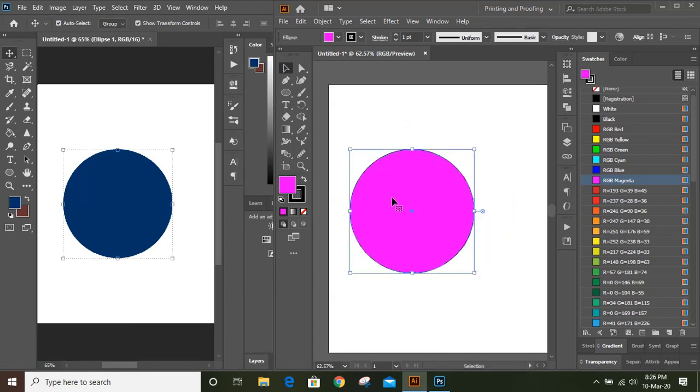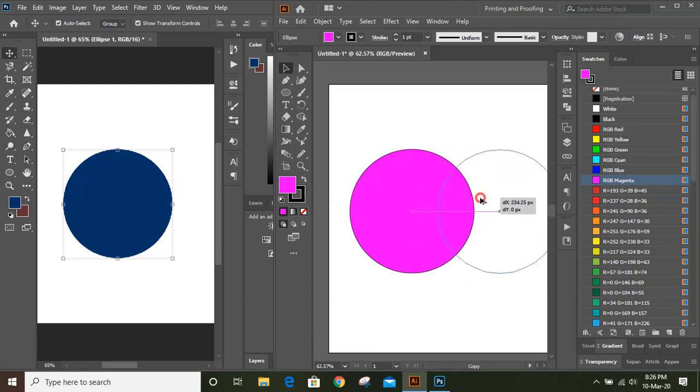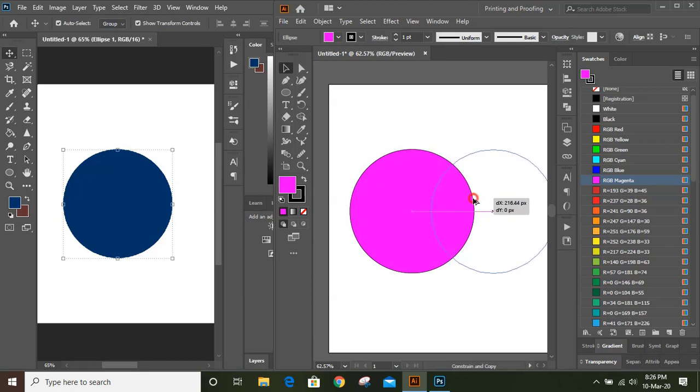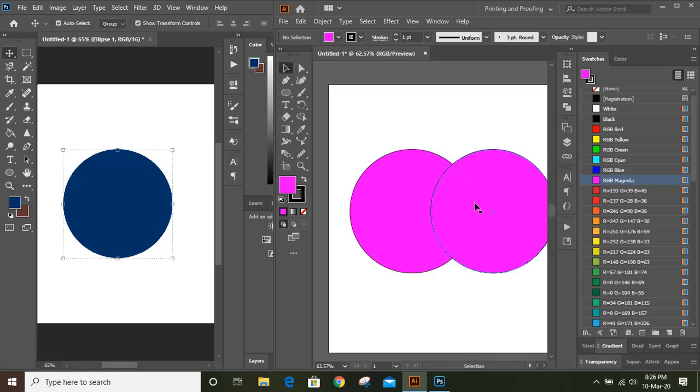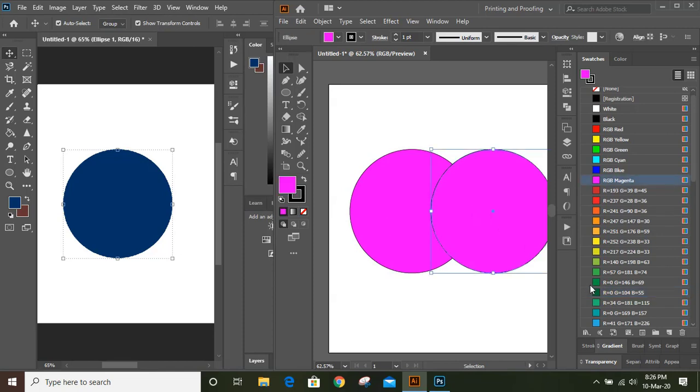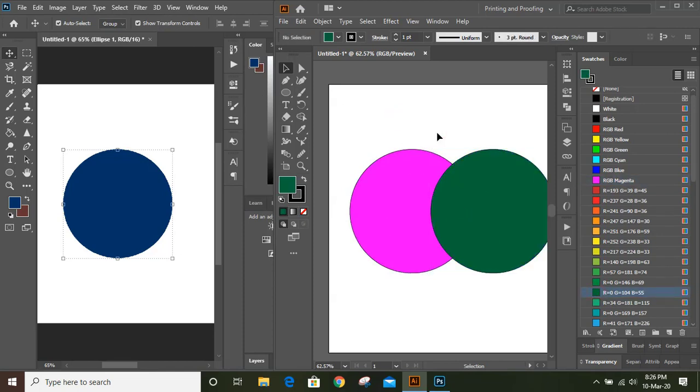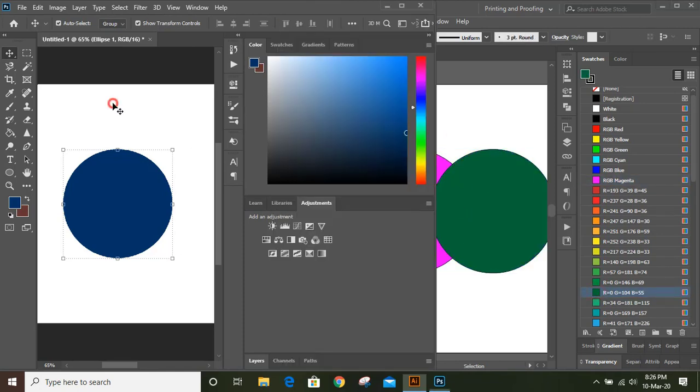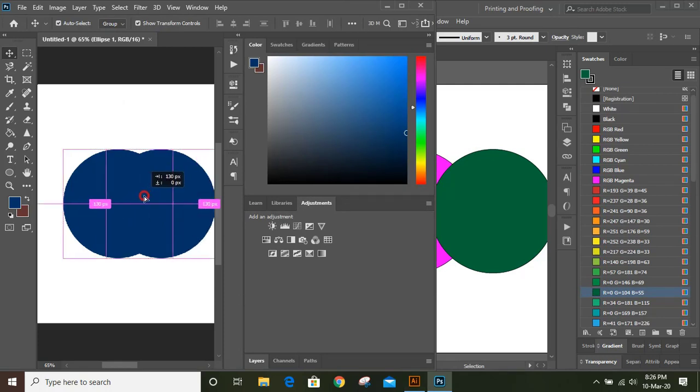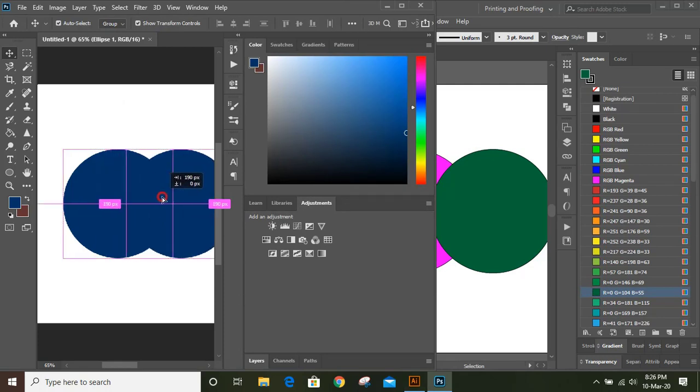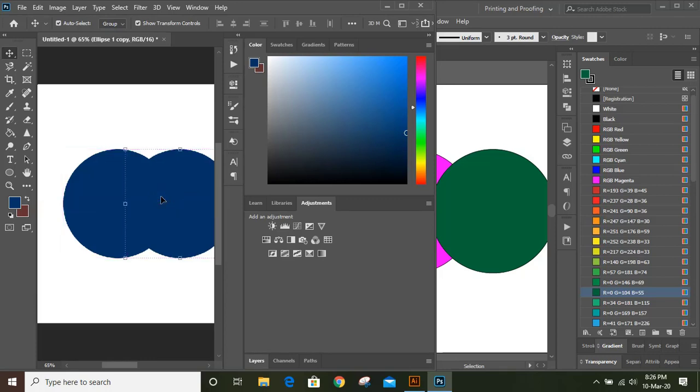By pressing Alt key and drag it and place it here. Now you can change this circle color from here - select it and change the color. Now in Photoshop, let's make duplicate by pressing Alt key here too.